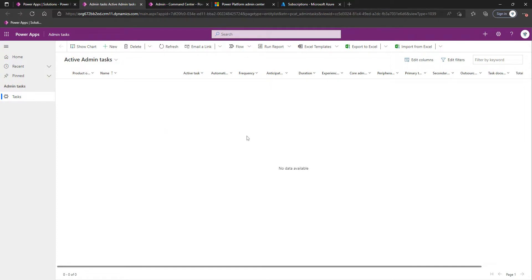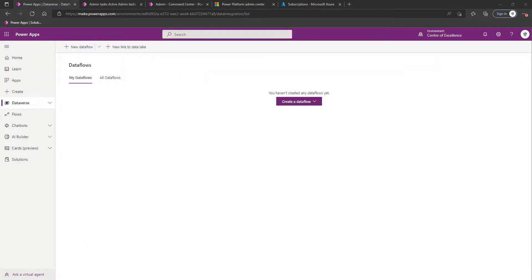Whilst that data is being imported, we're going to set up the Power BI dashboard associated with this. Within Power BI desktop, go to File, then Browse Reports. Within our extracted COE Starter Kit, we're going to locate the relevant P-Bit file. Make sure you're selecting to show files of all types, as by default it may only show P-B-I-X files. We're going to select the Power Platform Administration Planning .pbit file.